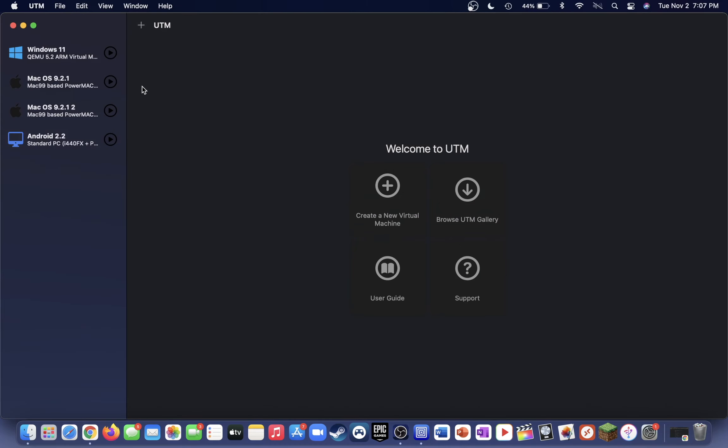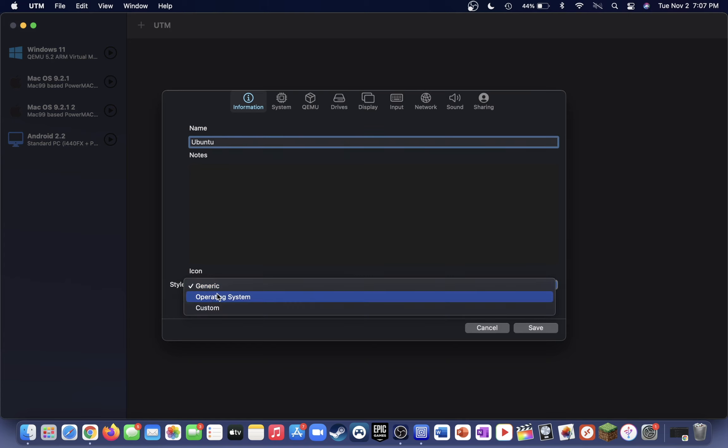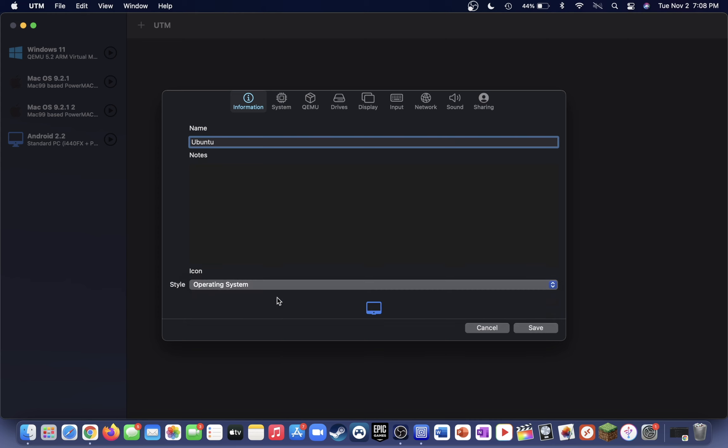You're going to want to go ahead and open up UTM, and in UTM you're going to want to create a new virtual machine. Go ahead and give it a name. I'm going to call it Ubuntu. Then select the style as operating system, and you can select an icon if you'd like.